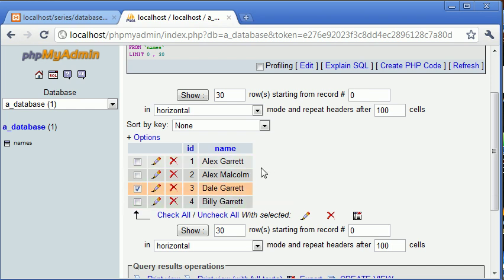So the most common one when we're searching fields would be to use a wildcard at either side. We can also use an underscore to search for a specific character. So for example if we were to say it's like Alex and then underscore GARRETT it would search for every record with ALEX space then any character then GARRETT.